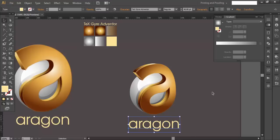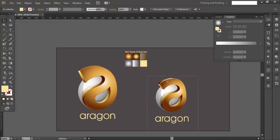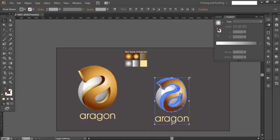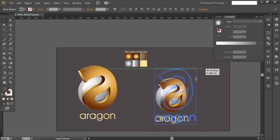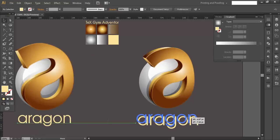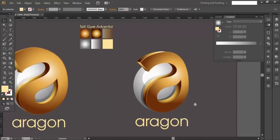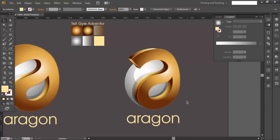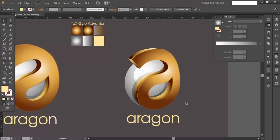Place the brand name text below the 3D alphabet and position it properly. We've completed our logo: first the sphere, then the 3D alphabet A with gradients, reflections, and shadows, and finally the brand name. Hope you enjoyed the tutorial — don't forget to check out the next video, and subscribe for more design updates. Thank you!